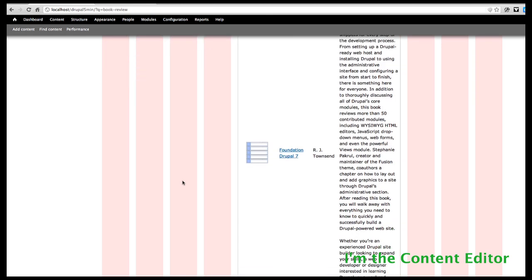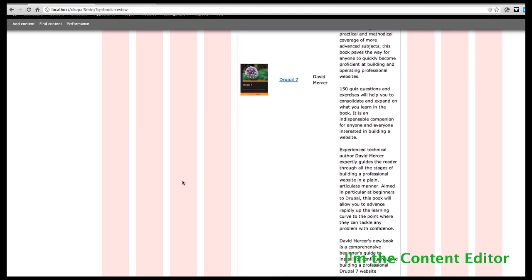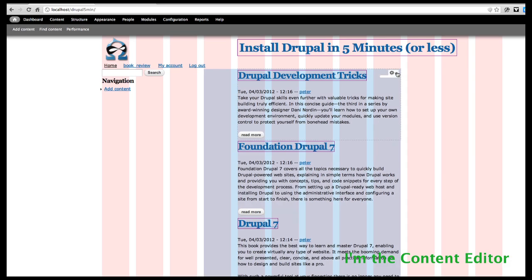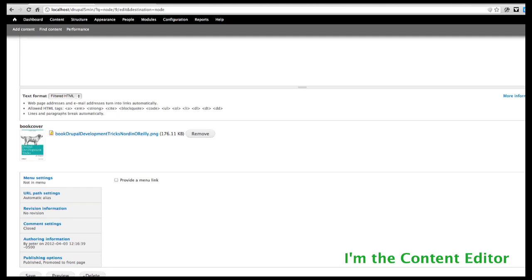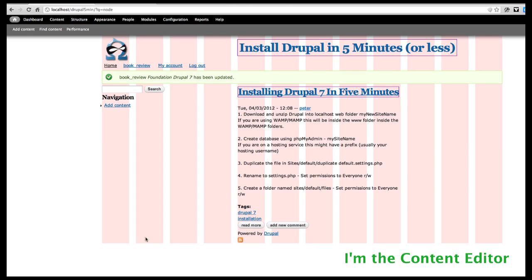Keep in mind the appearance of all of these will change based on your CSS and theming, so we're not worried about appearance right now. If I don't want these on the front page, I can go in and edit, go down to Publishing Options, and don't promote it to the front page. Now I have it as a menu item but not on my front page.